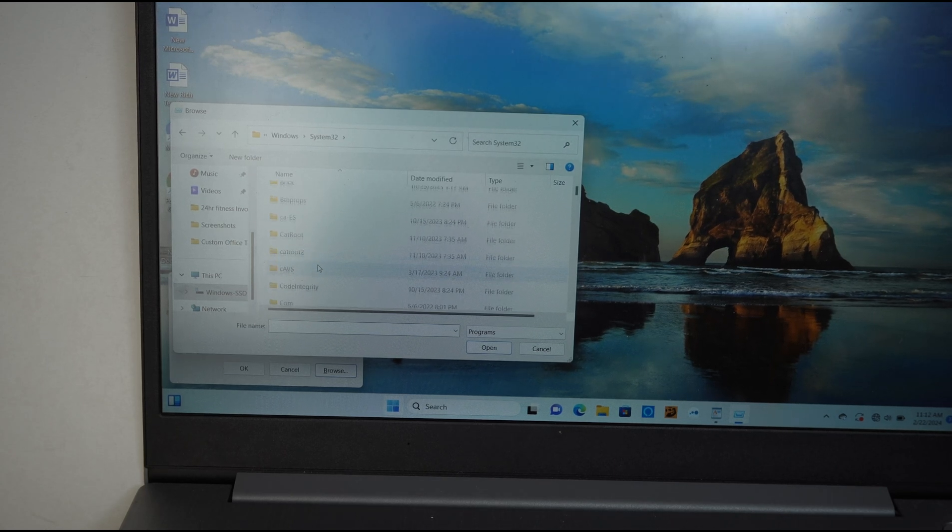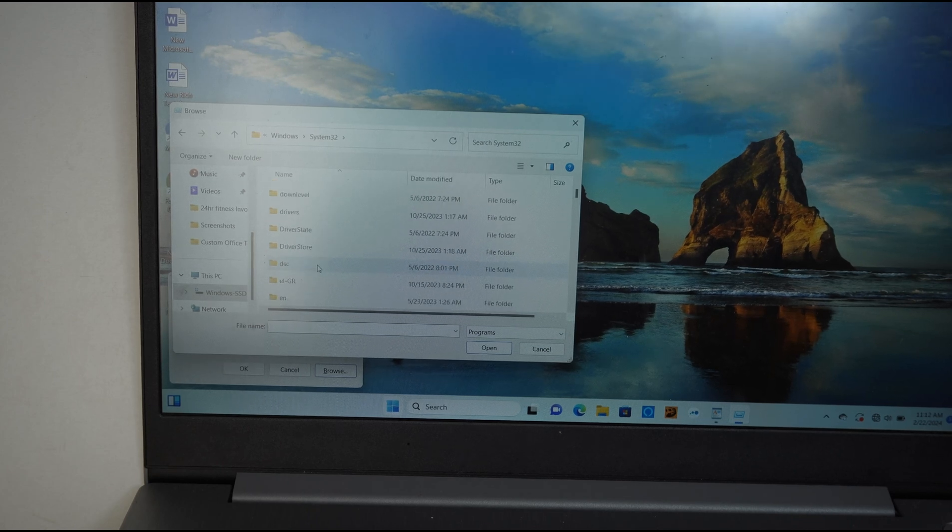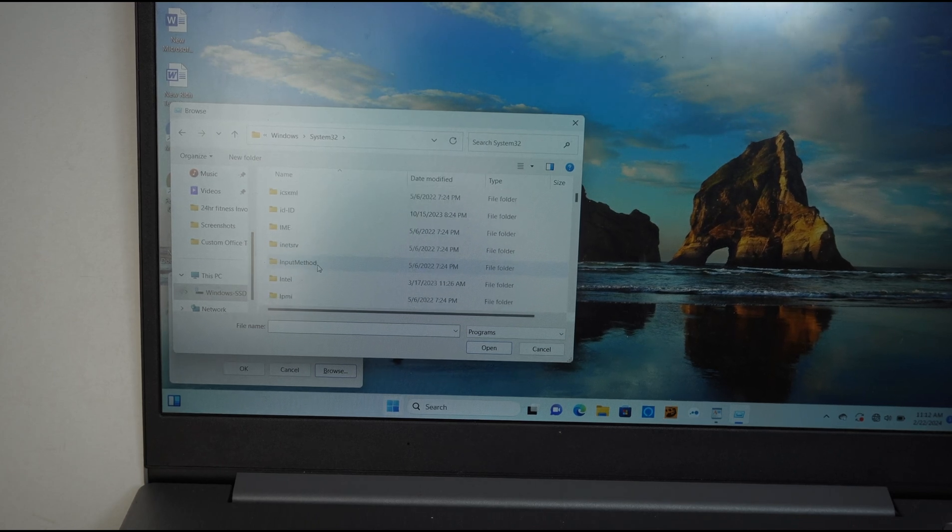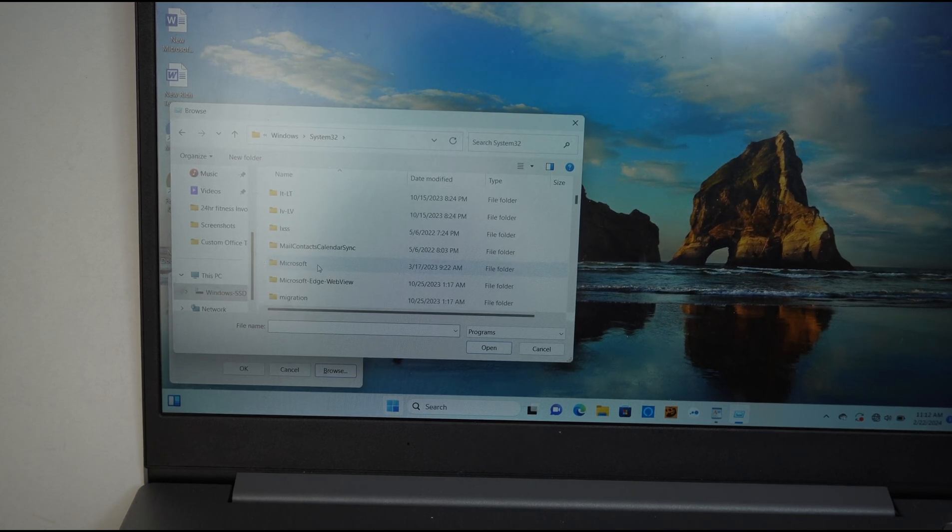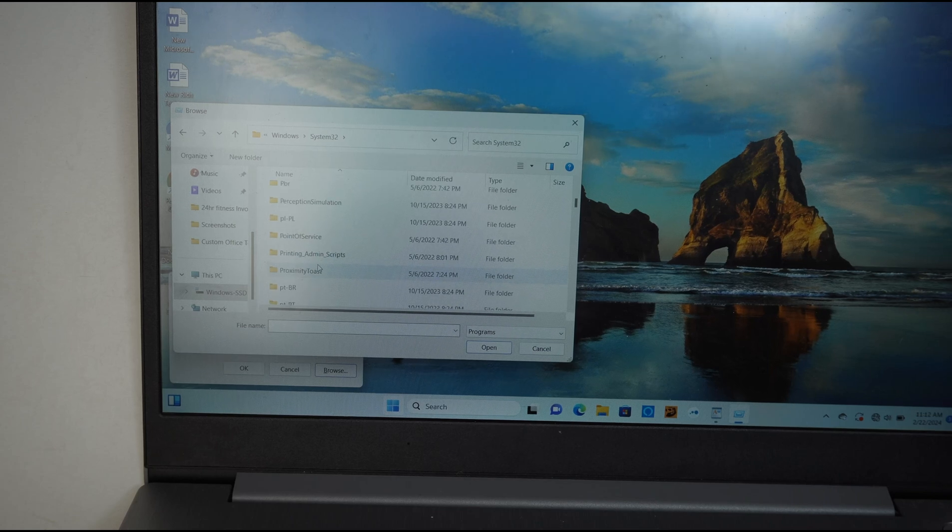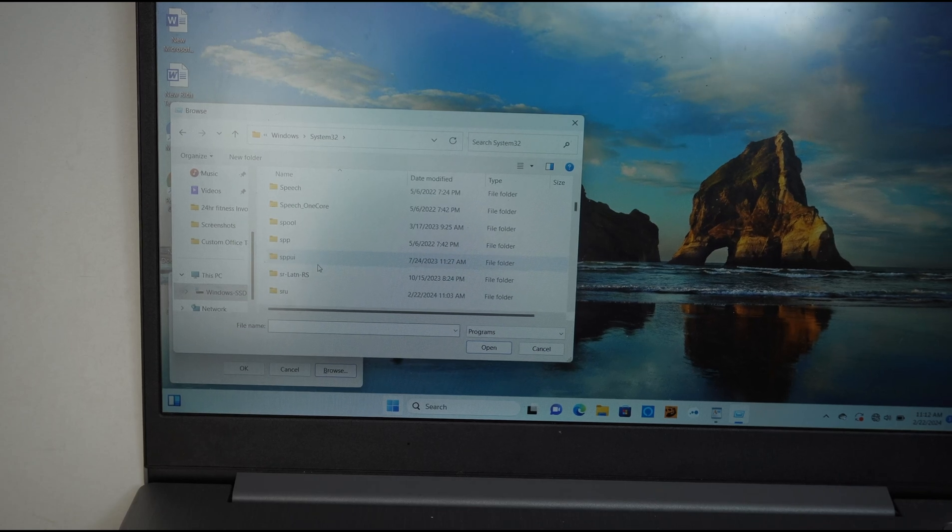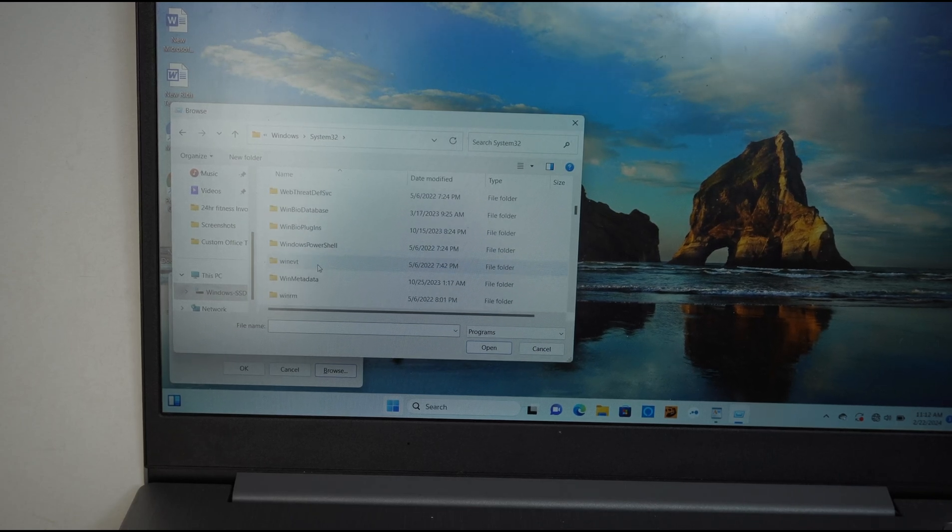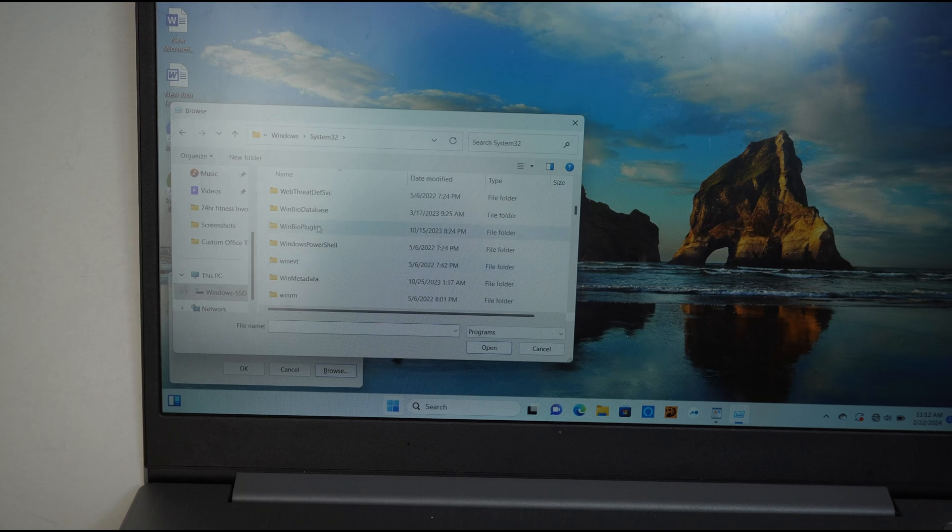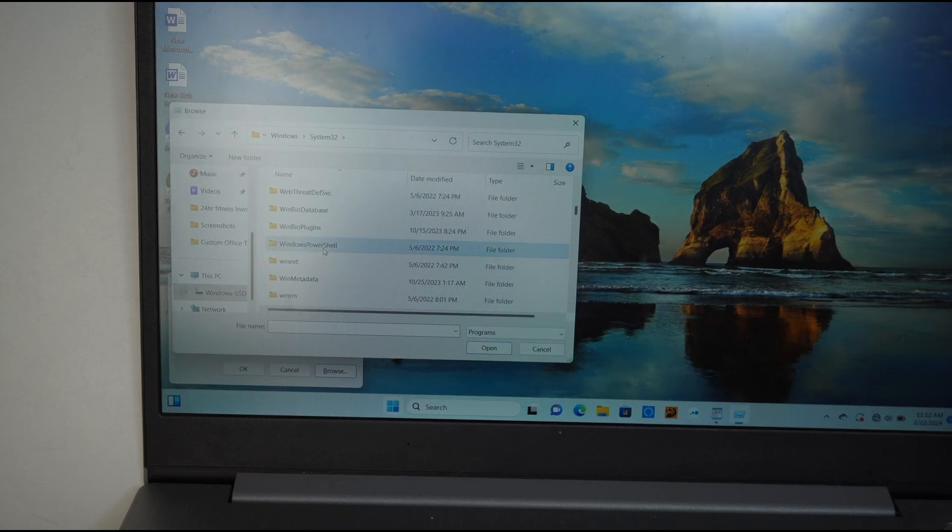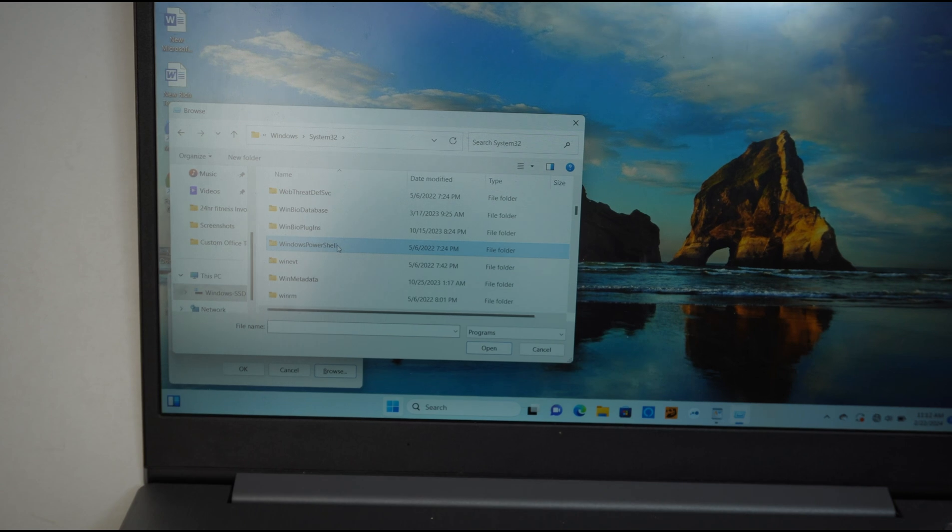Scroll down until you see Windows PowerShell. It's in alphabetical order, so it's all the way down. Here you can see it says Windows PowerShell. Double-click that.